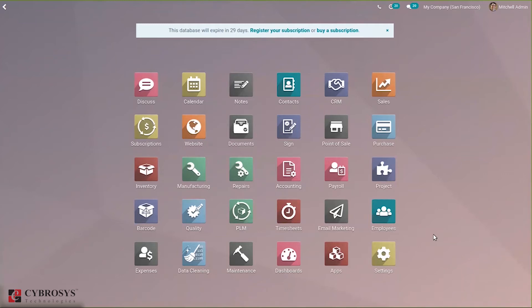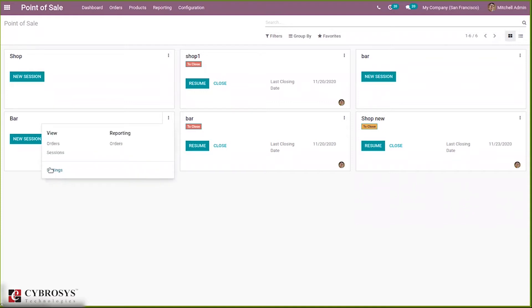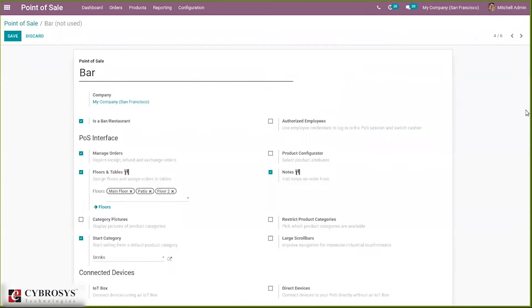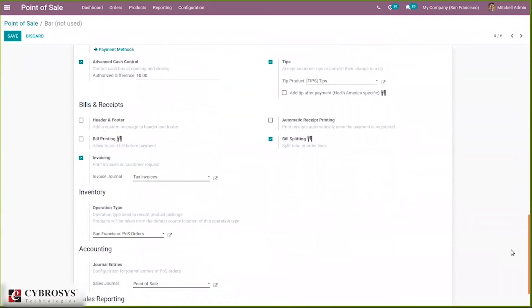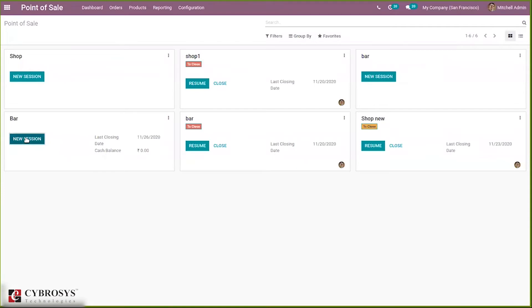Hello everyone and welcome back to our channel. Today in this video I'm here to talk about end of session in Point of Sale. This option is found in Point of Sale. When you start a new session and when you try to close a session, you can find that option — end of session — but only when you enable advanced cache control in your session settings. You can see it is already enabled, and we can also set an authorized difference for your register.